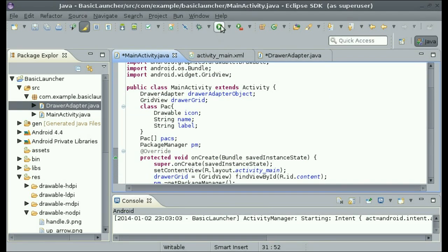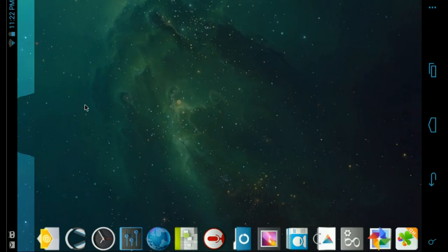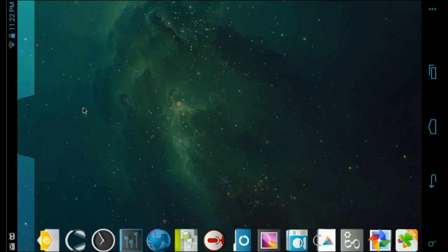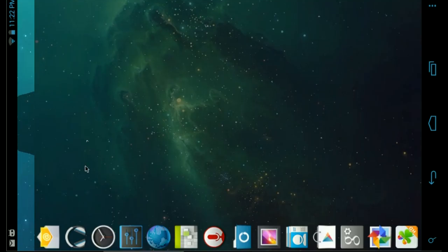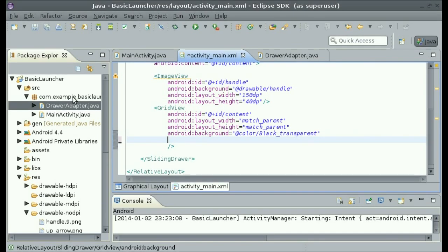Now let me show you what it looks like when we run it. As you can see, it's not much of a grid view, so that's because we need to change a few things in the grid view in the XML.